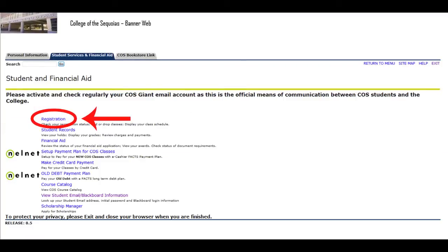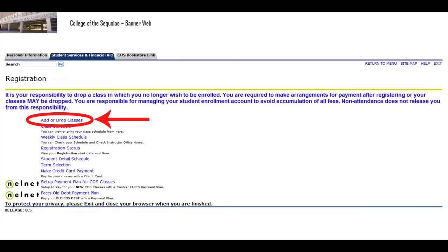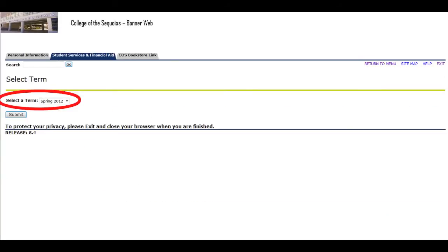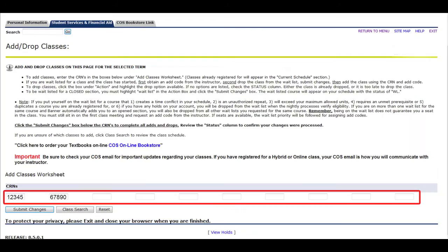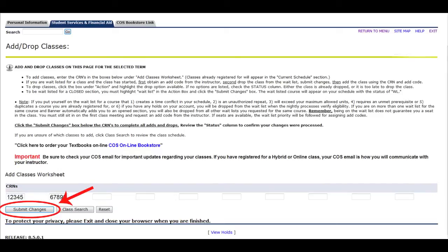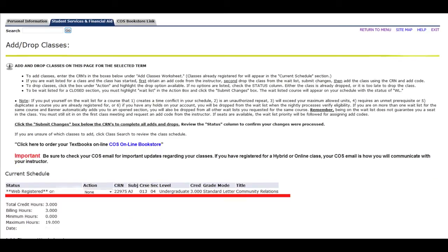Next, click on the Registration link and then click Add or Drop Classes. Select the term that you'd like to register for, then click Submit. You should now be on the Add or Drop Classes screen. Enter the five-digit CRN numbers in the boxes provided near the bottom of the screen, then click Submit Changes. You should now see the classes that you have registered for.